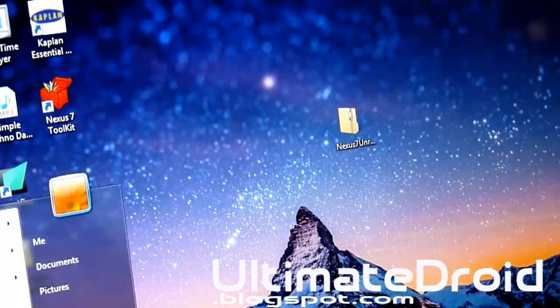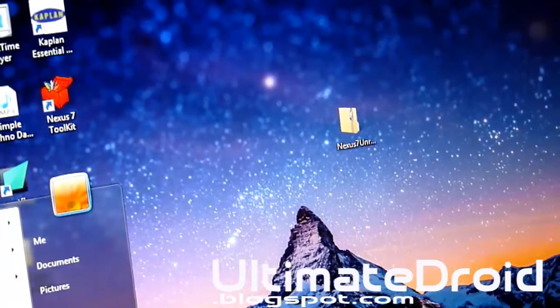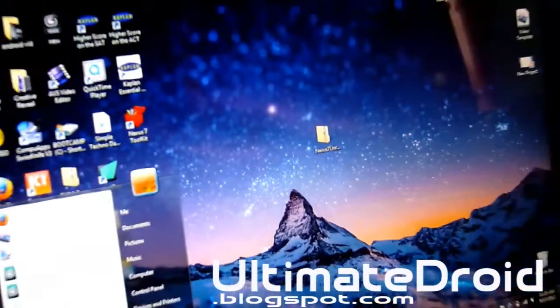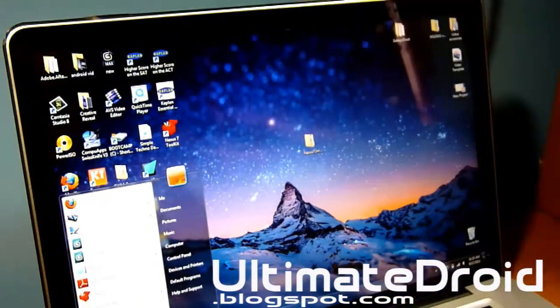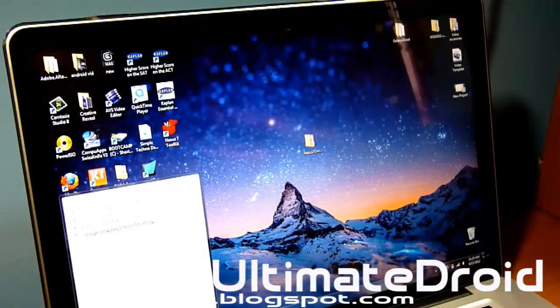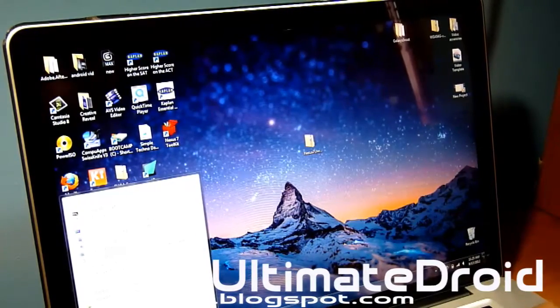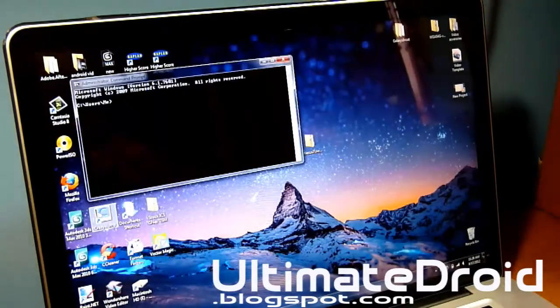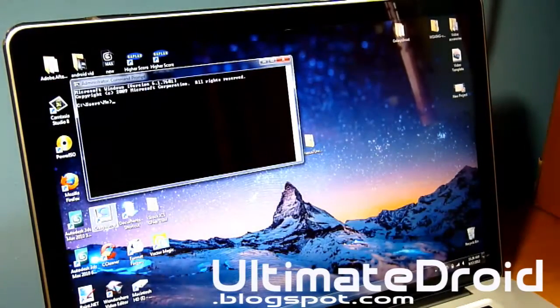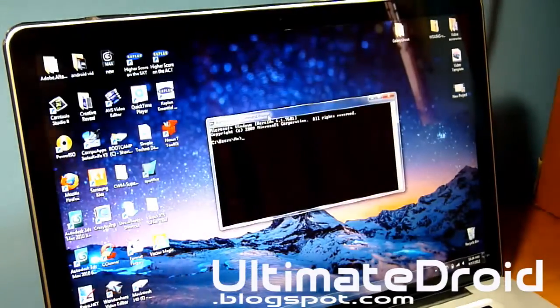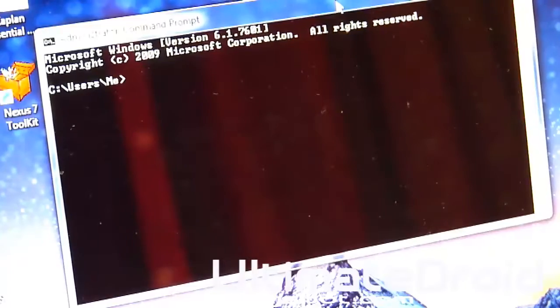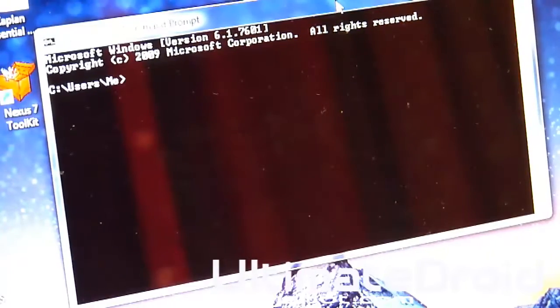Once you get the drivers installed, we're going to go to the command prompt. Just search command prompt in the start screen. And let me just move that so you get a better look at that.